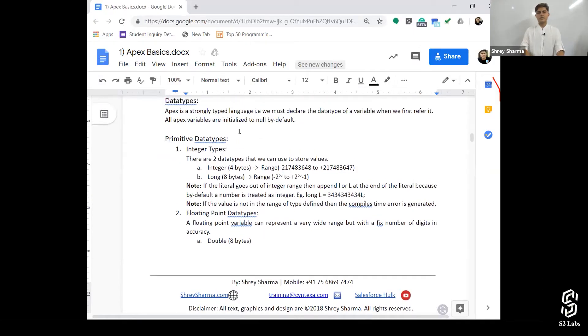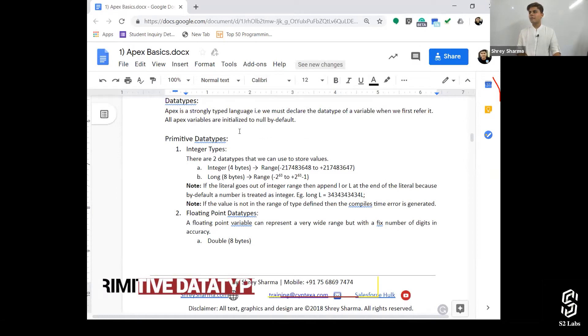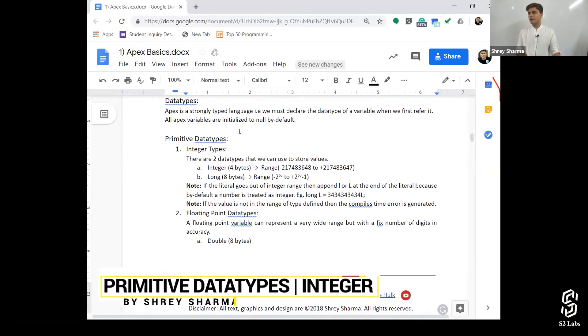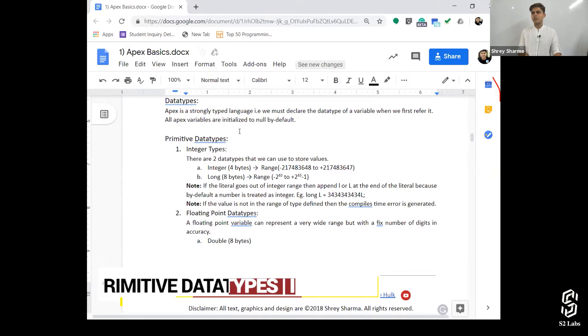There are different types of datatypes. First type of datatype is primitive datatypes, and before even going to primitive datatypes let's discuss something.